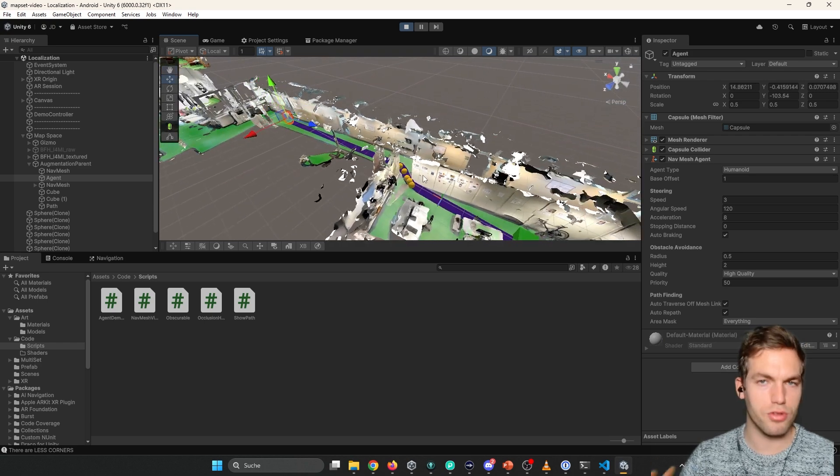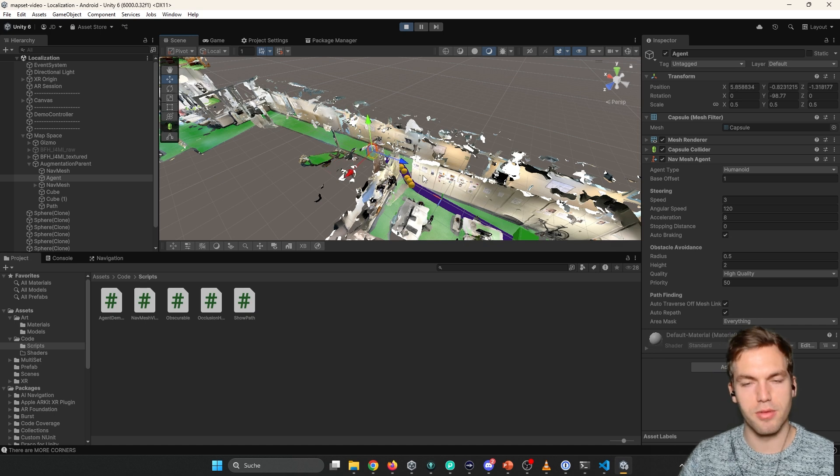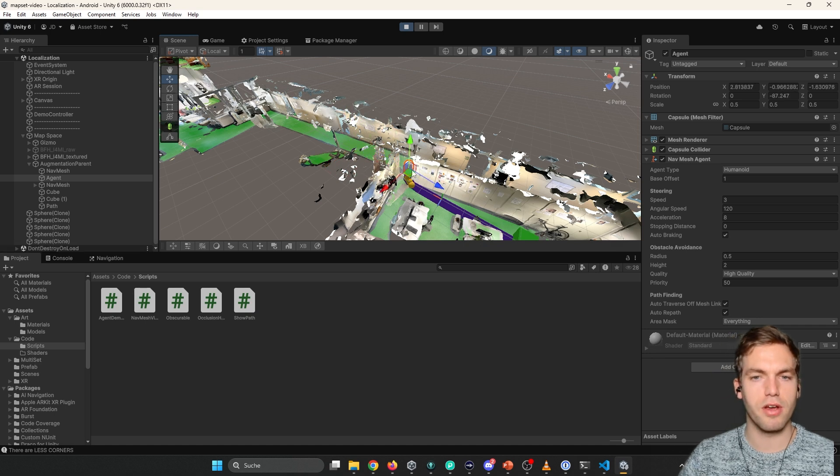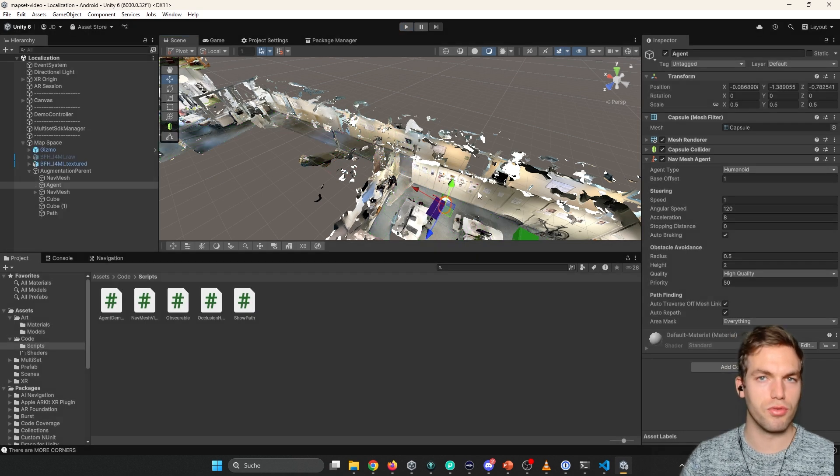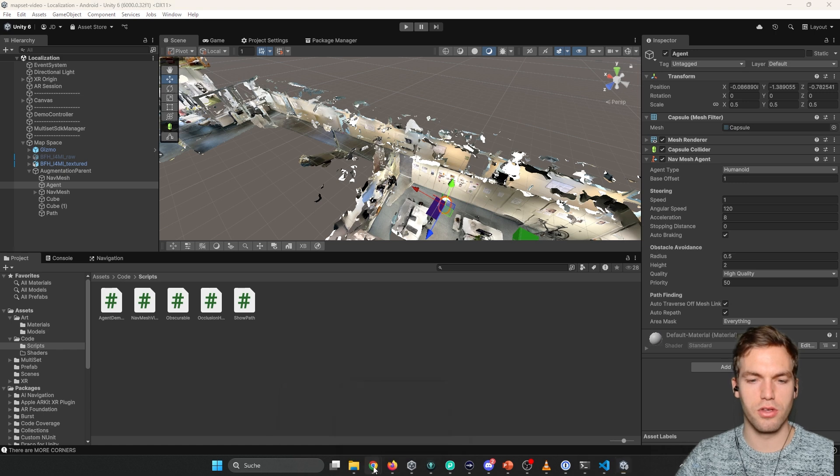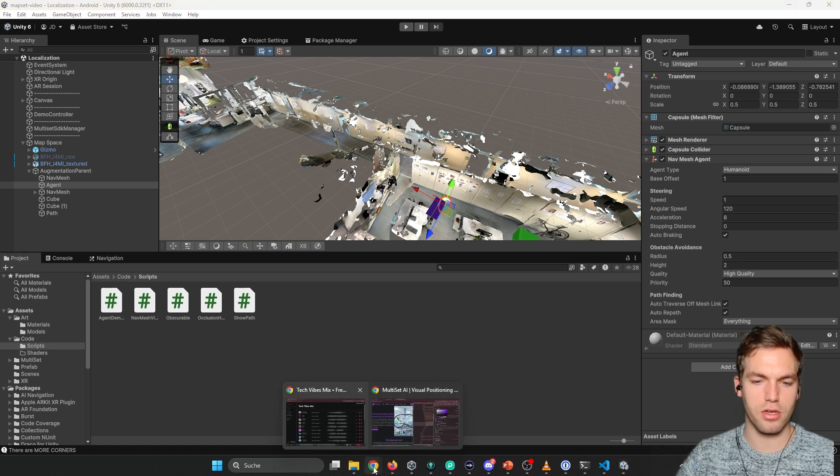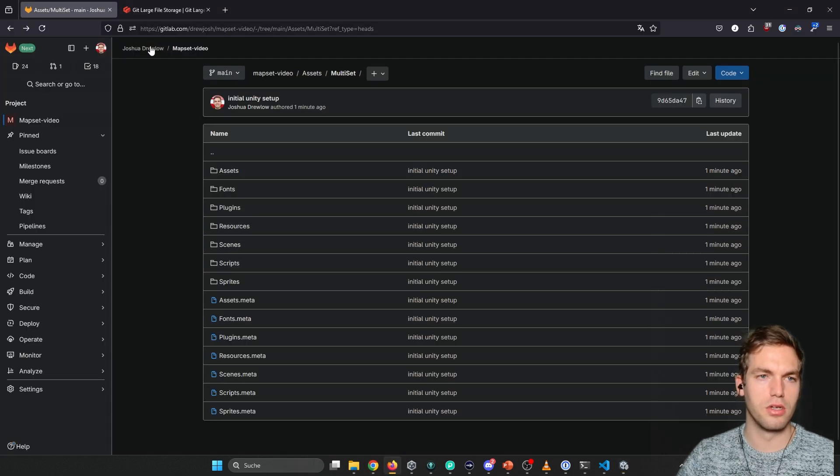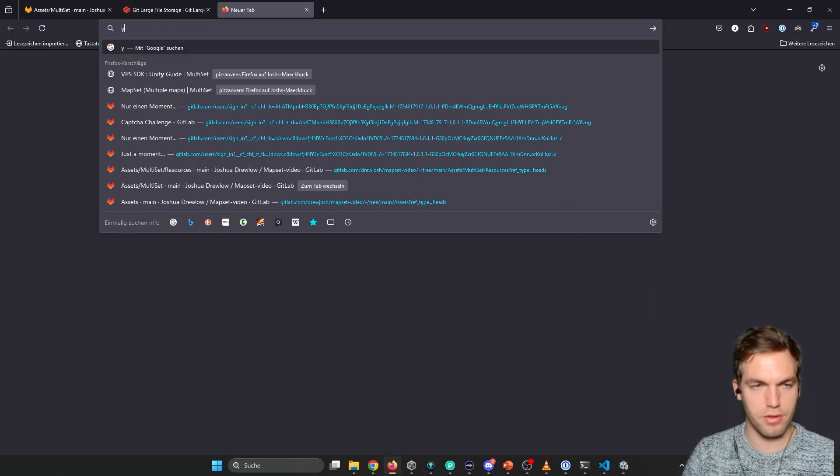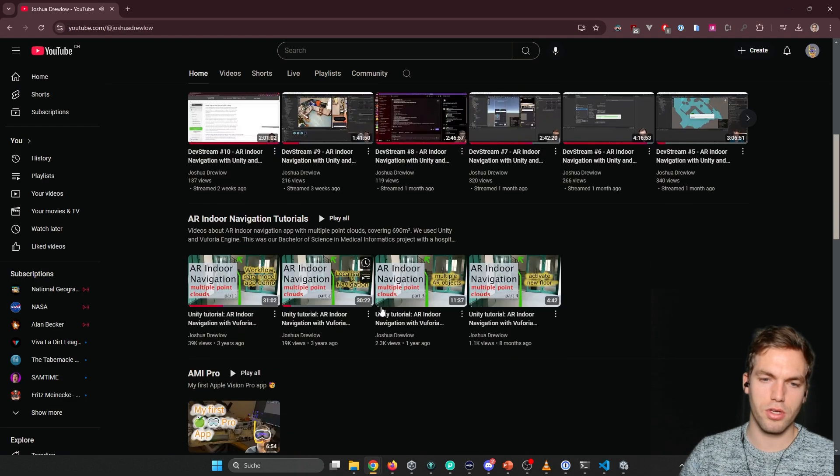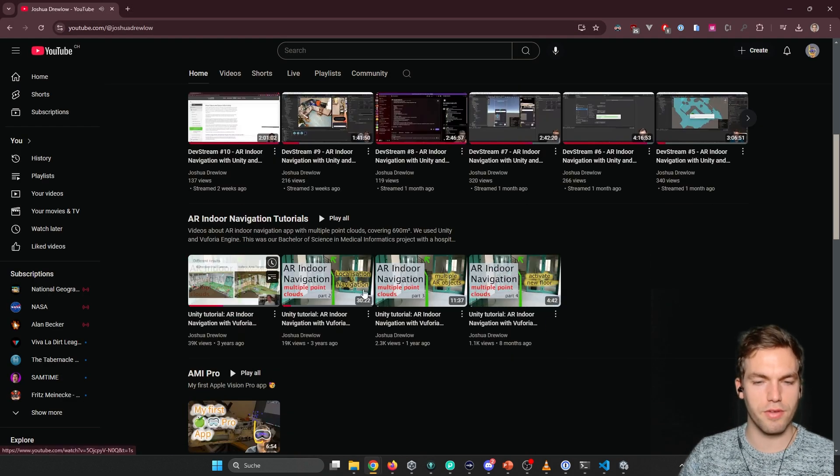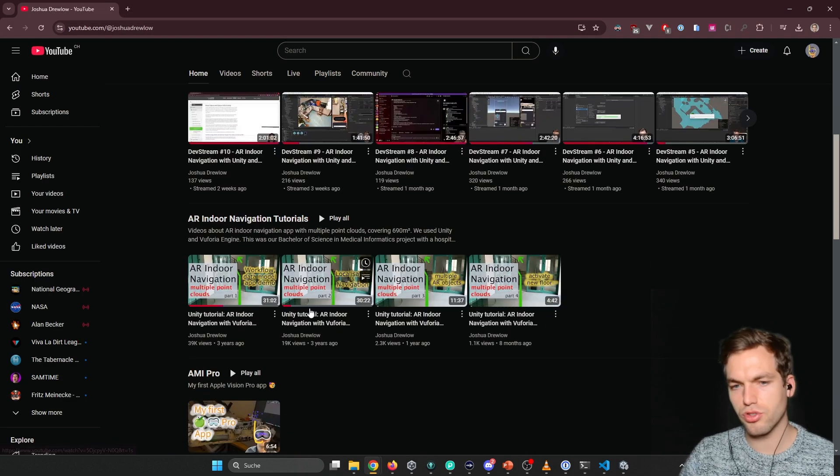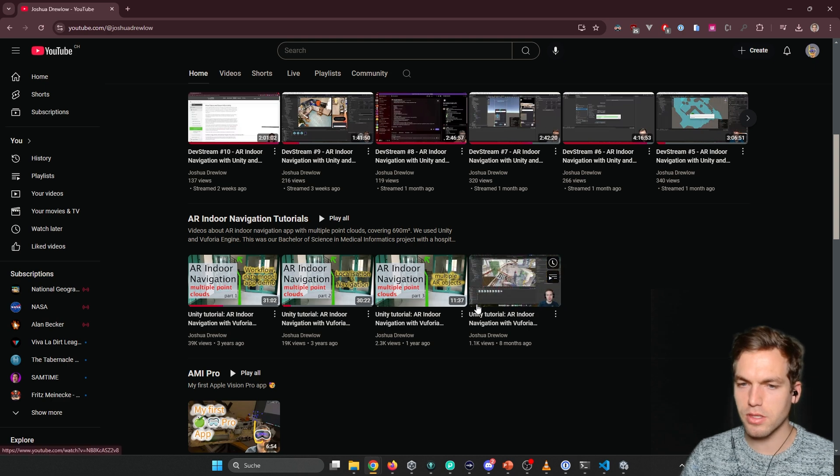So this is just a prototype for navigation. So that, I mean, the wayfinding works. And if you want to implement real navigation into this, you can take a look at my other tutorials on my YouTube channel. So here you will find navigation tutorials. But they are really outdated a bit.